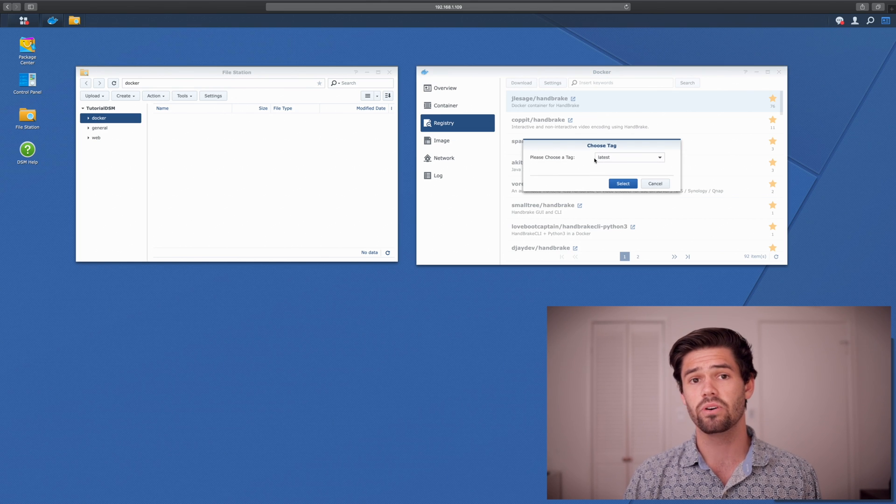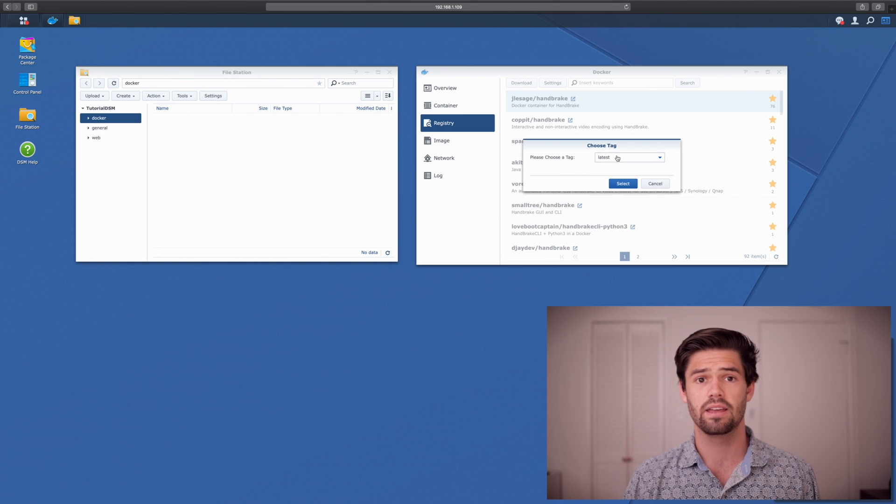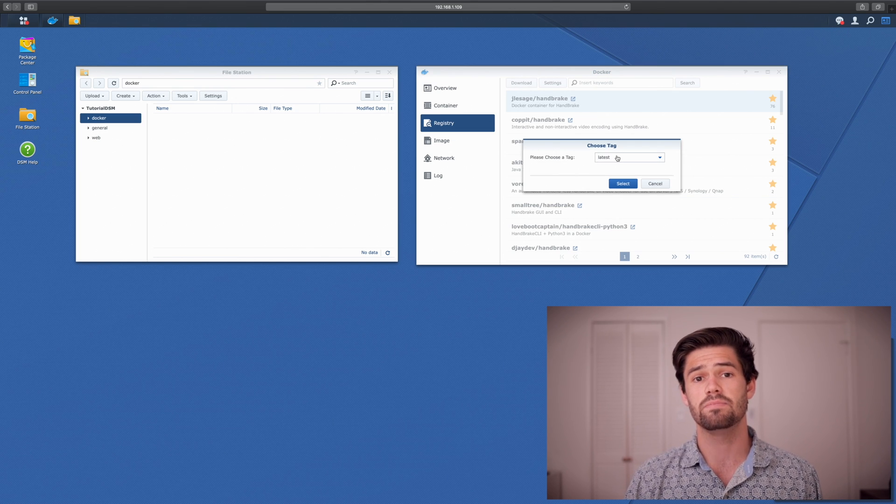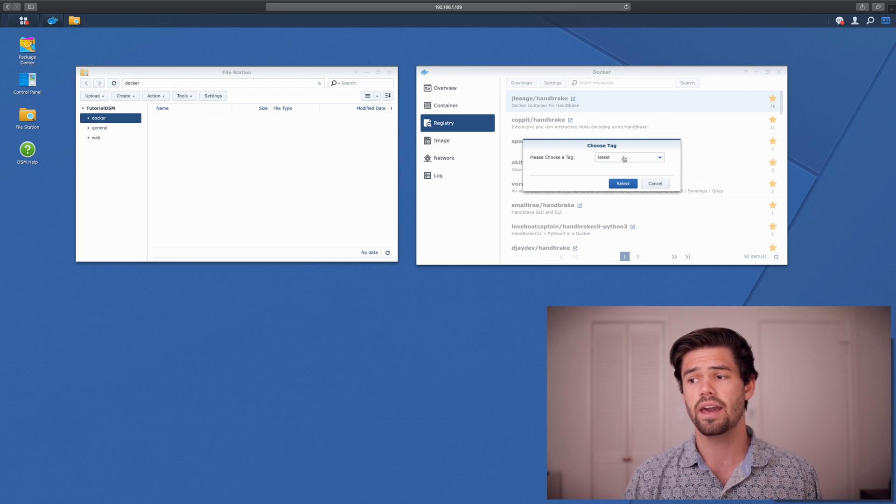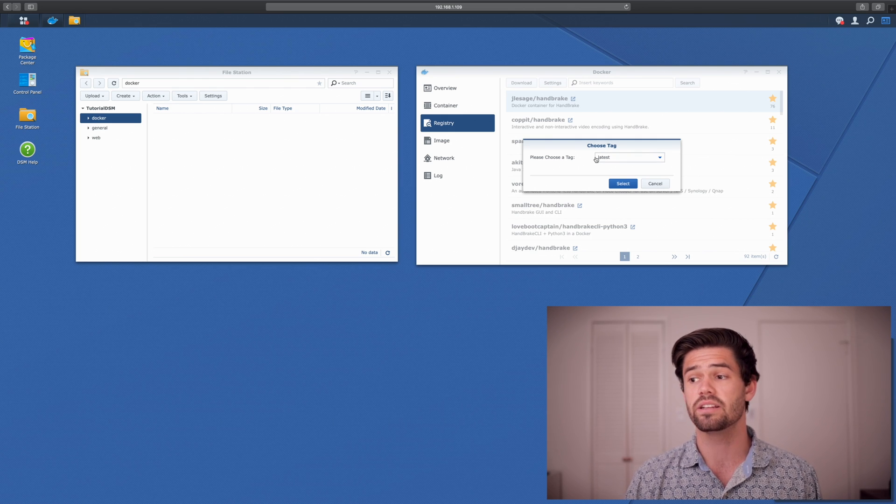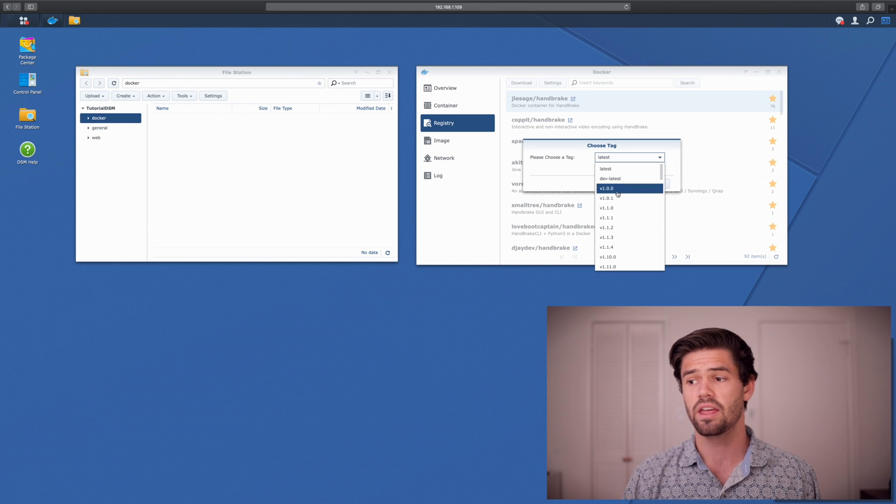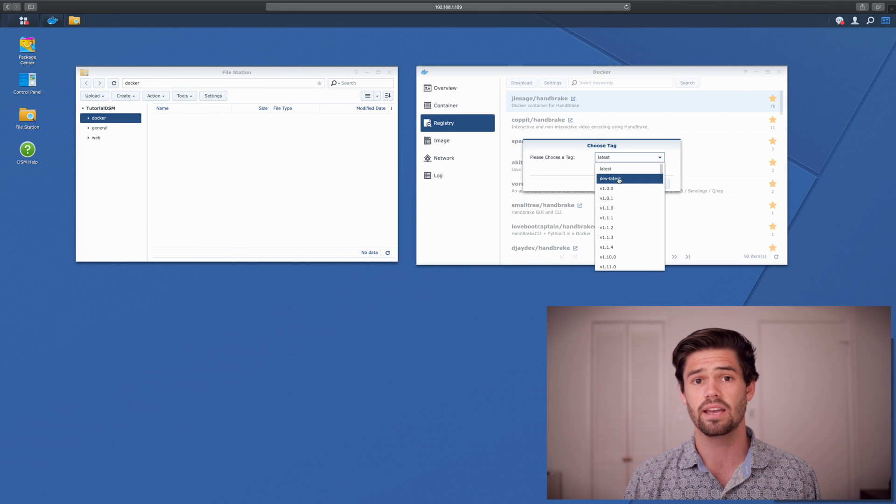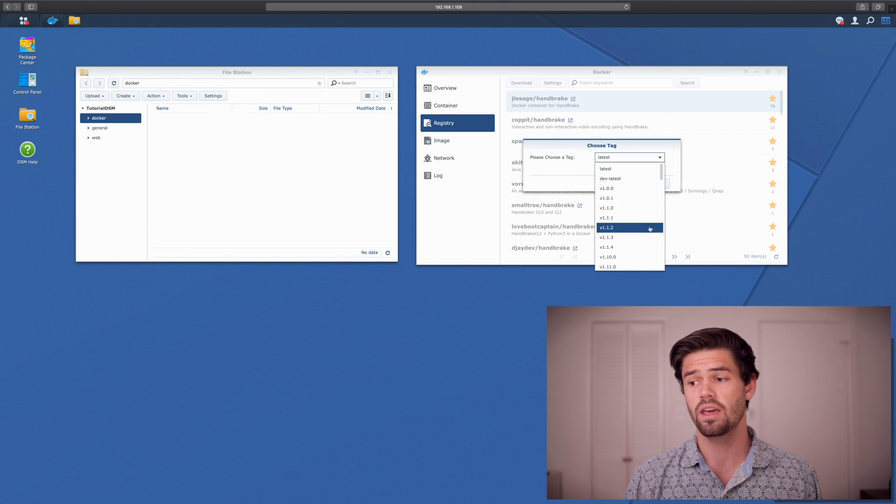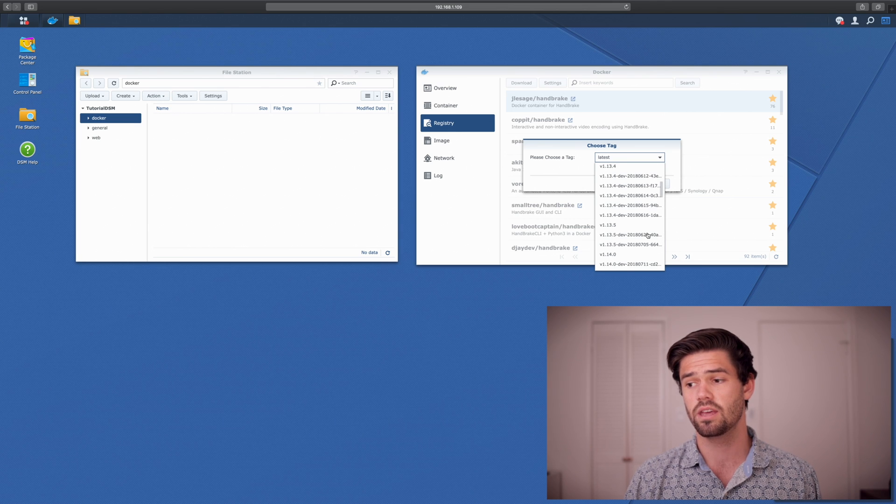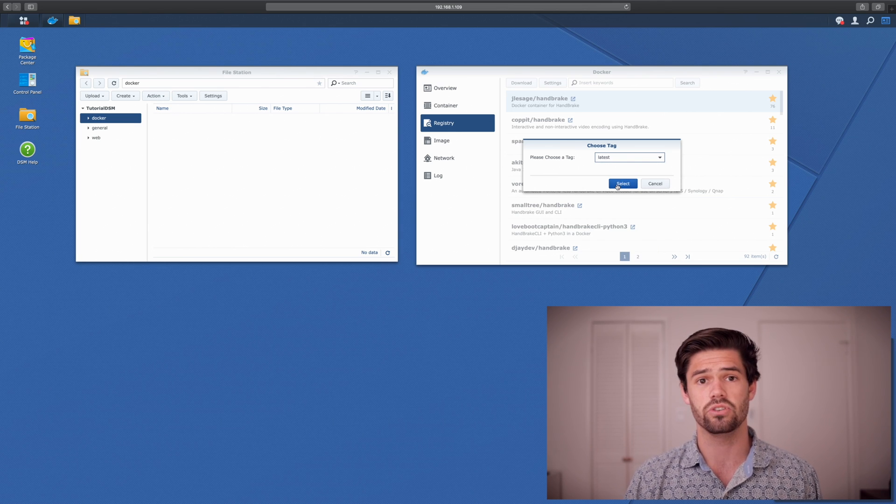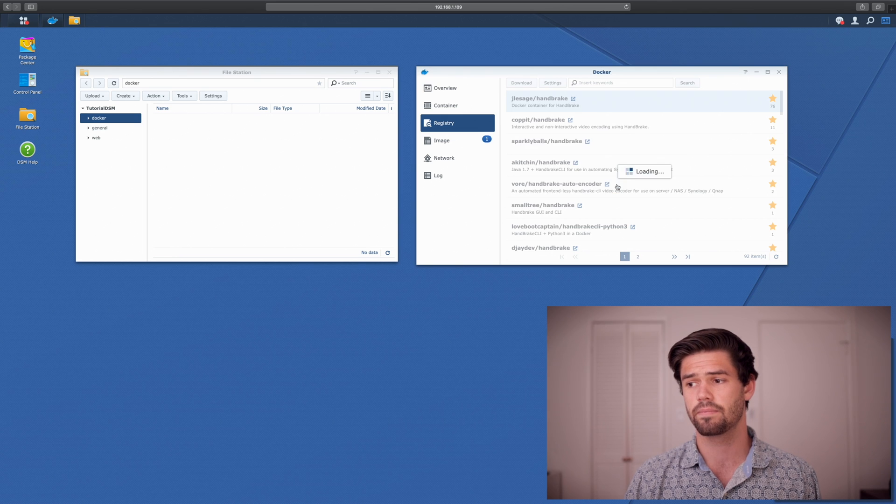And we're going to first choose a tag. The tag is basically the version that has been released. And so latest will give you the latest stable version. Then dev latest would be an unstable version that's used for development. And then if you want an older version, they're all here. But we're going to choose latest and just hit select.